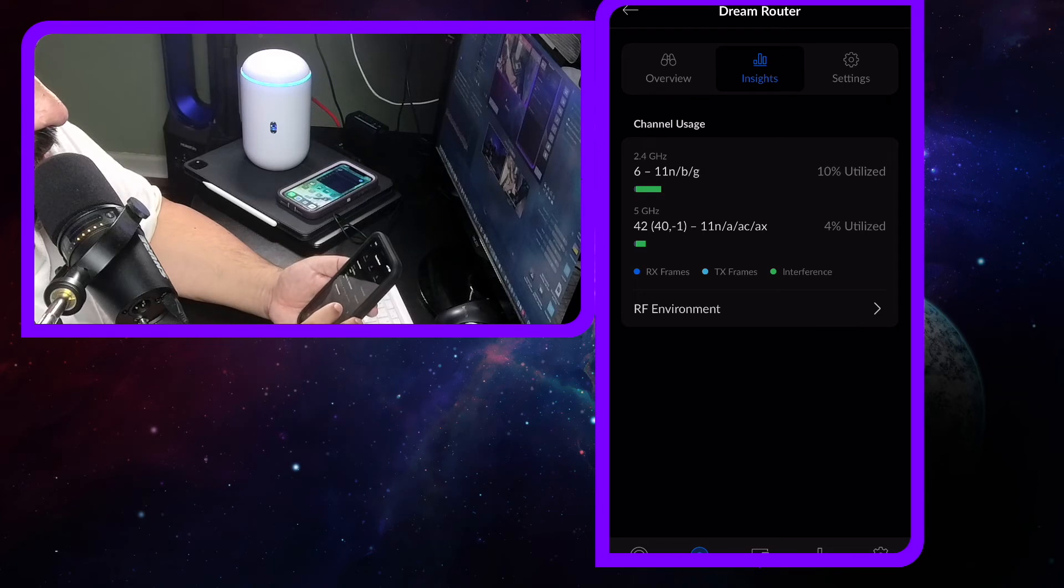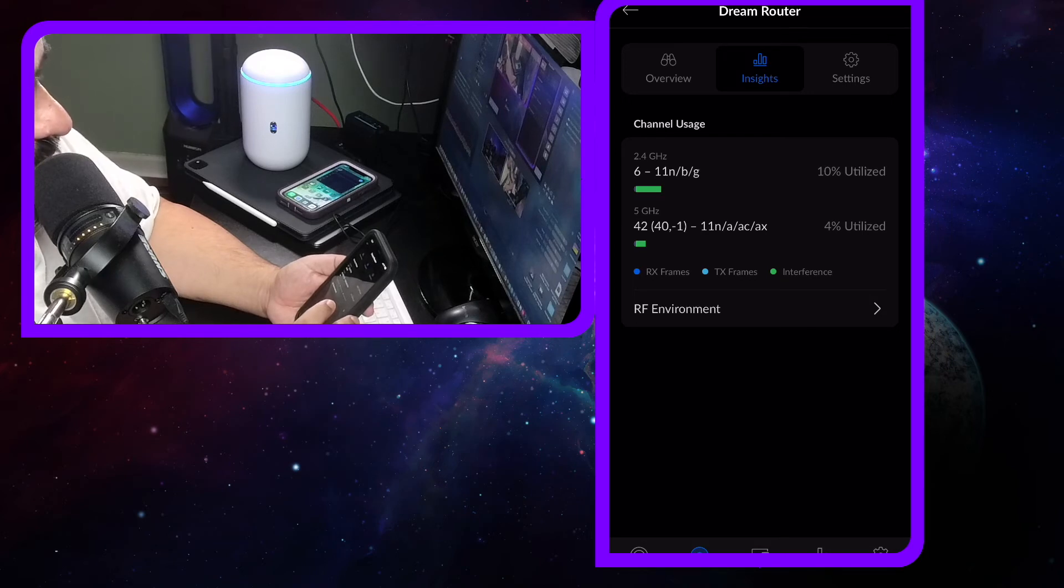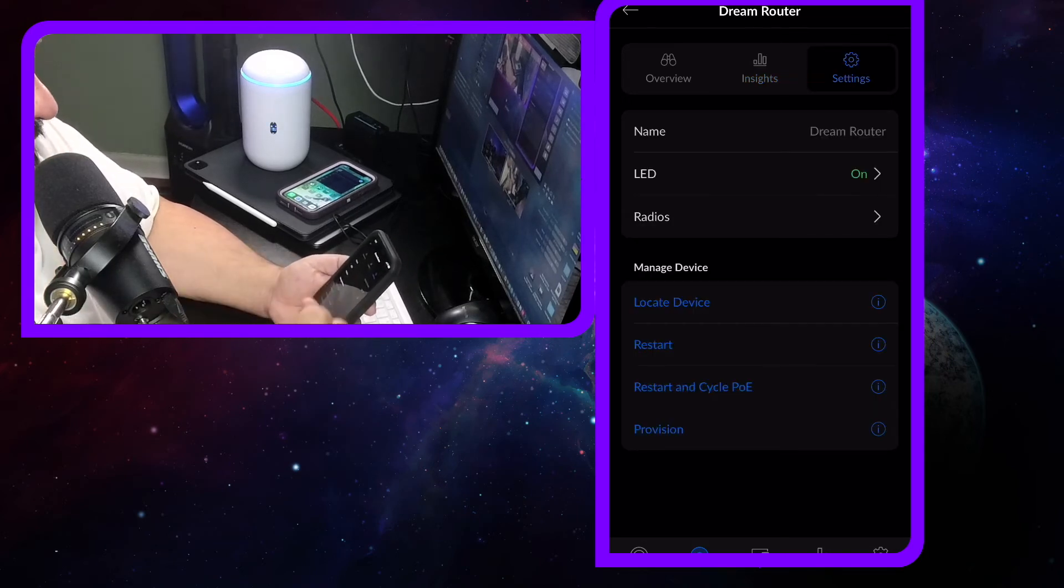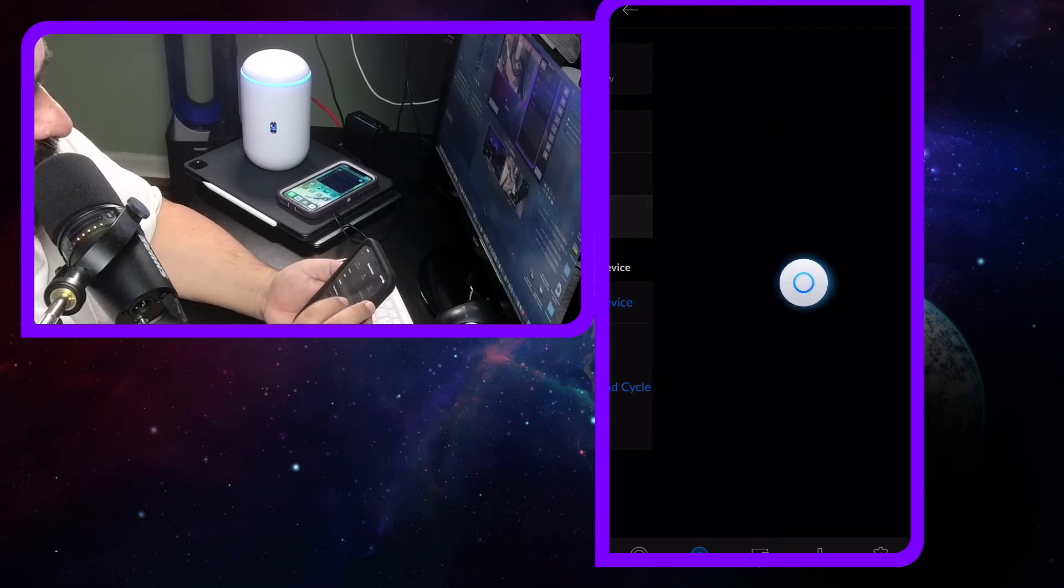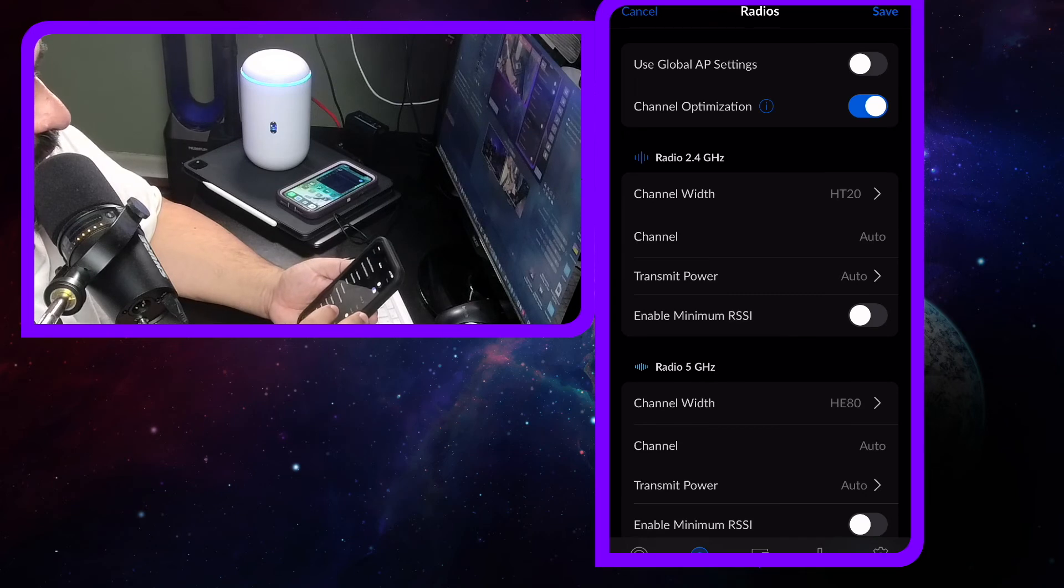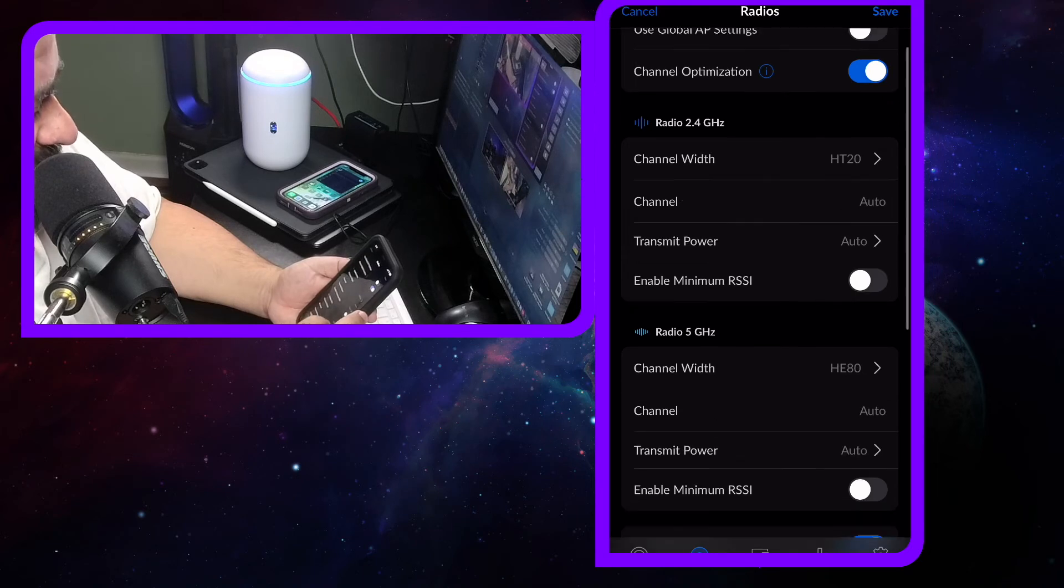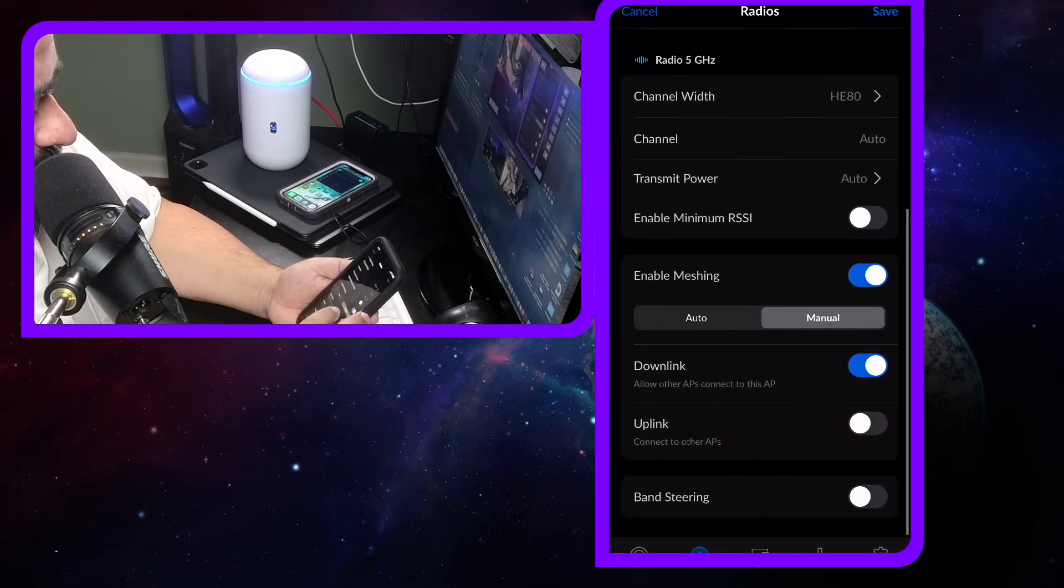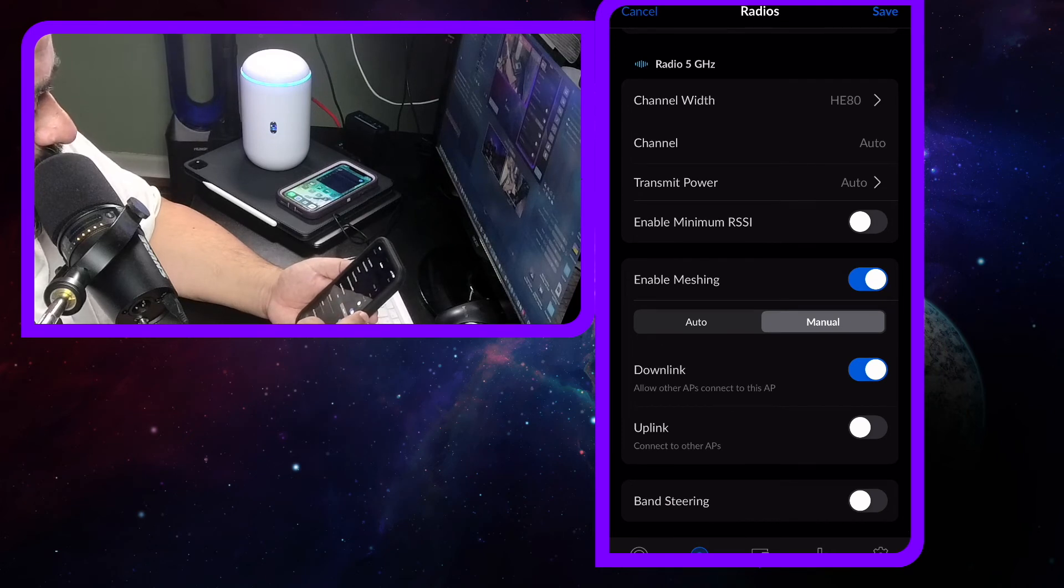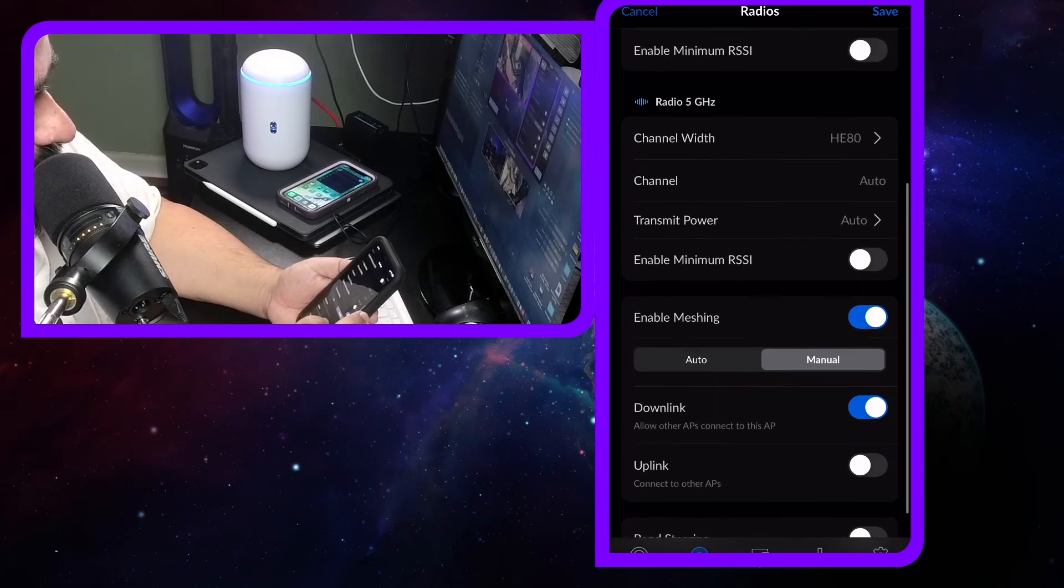I got the 2.4 gigahertz which is on channel 6, to 5 gigahertz which is on 42. Leave the name alone for now. LTE is on. Radios, let's look at the radios. Use global app settings. 2.4, 5, enable meshing, that's fine. Band steering, I don't care about you.